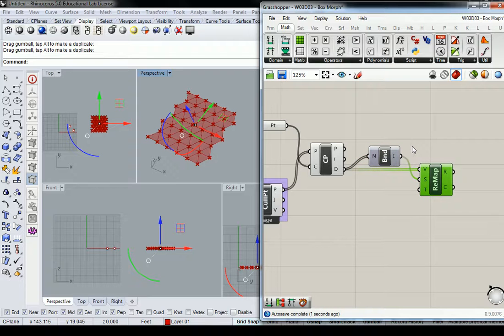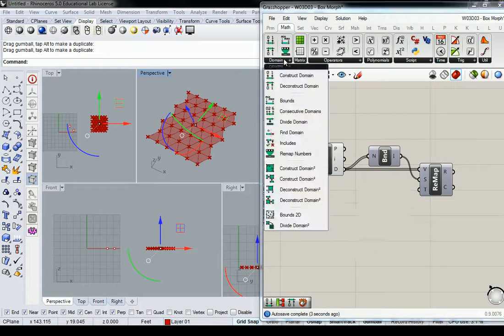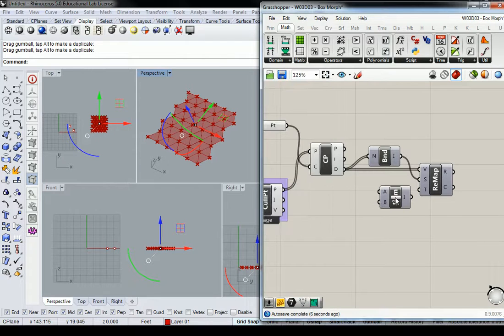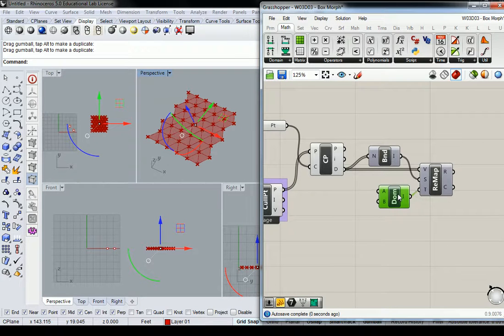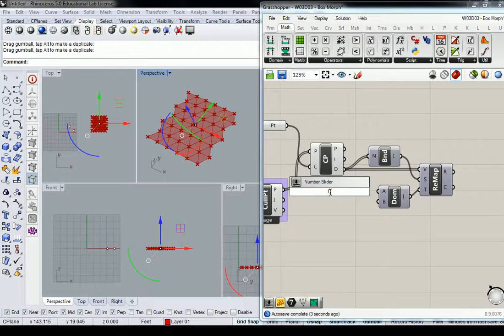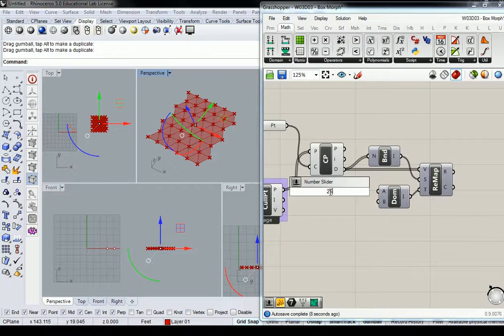And then the target domain is going to be generated using construct domain. And you can set those numbers here with a slider or something else. I'll use something like 25 to 50, I think.